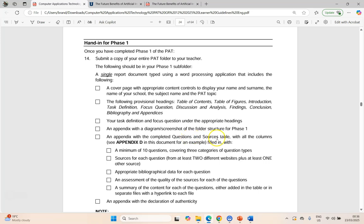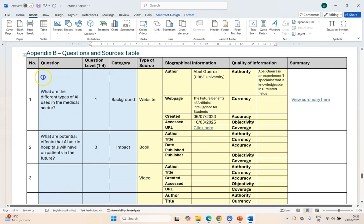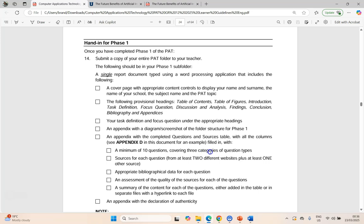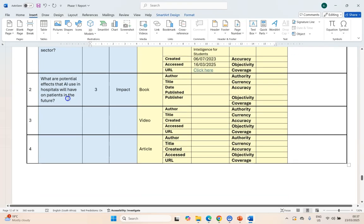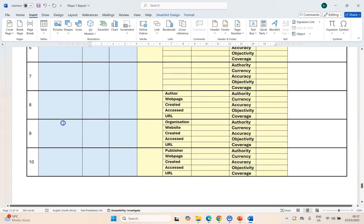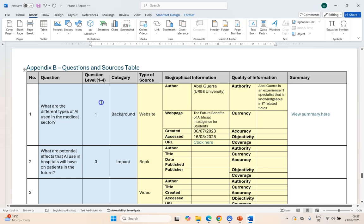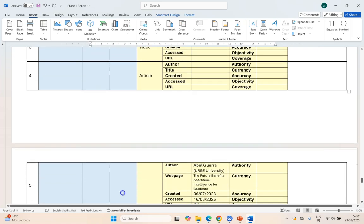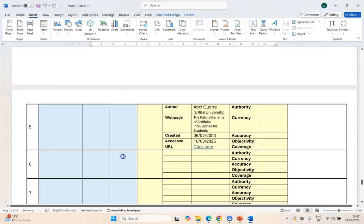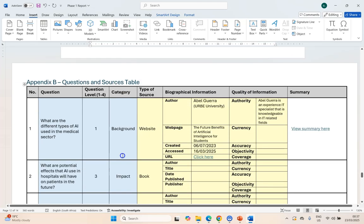Then an appendix with the questions and sources table — that is our Appendix B. Do we have ten questions covering three categories of question types? Make sure you have all ten questions filled out; don't leave any blanks, there are marks for that. Make sure that you have at least three different levels of questions — level one, level two, and three and four. Make sure you've got at least three categories, and group your questions according to themes — at least three themes. You might have four questions on one theme, four on another, and two on a third, as long as they are grouped according to particular themes.